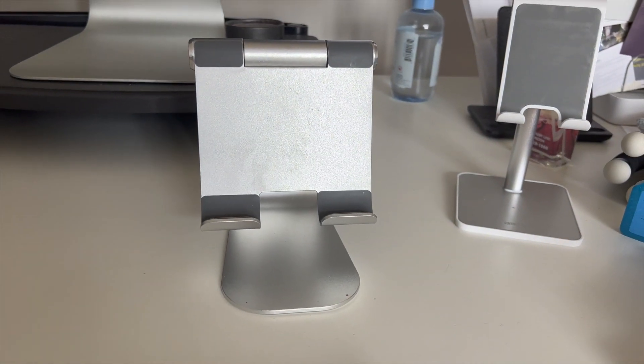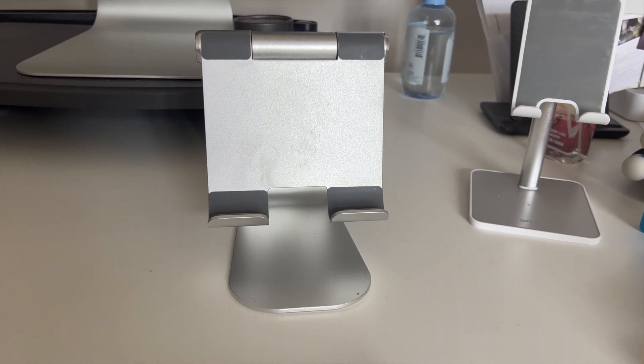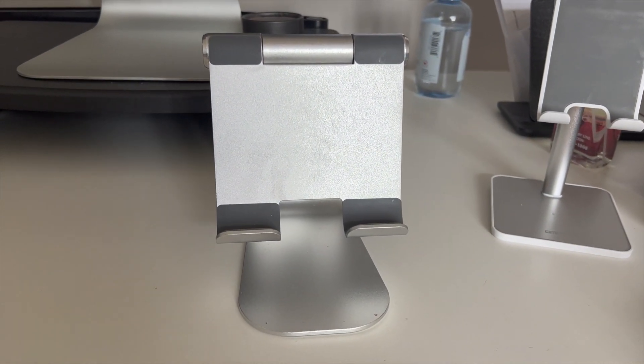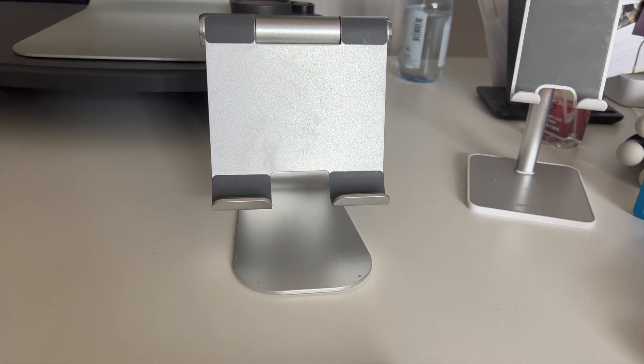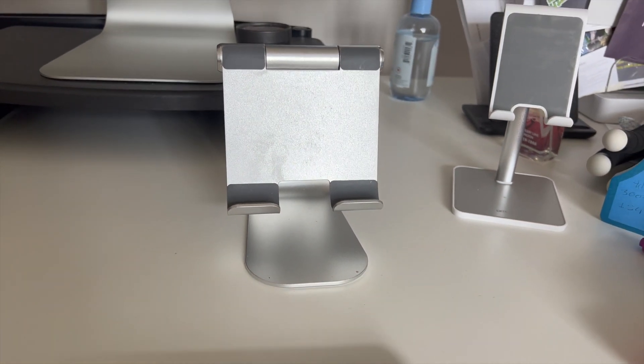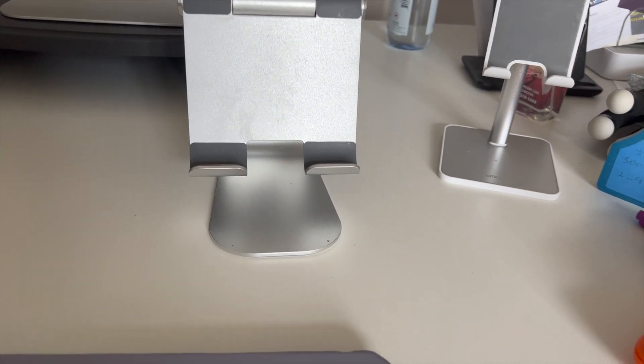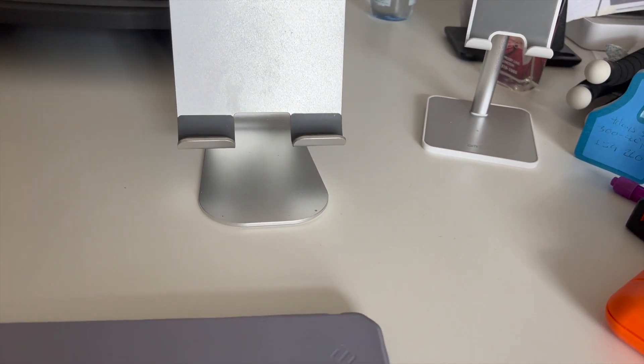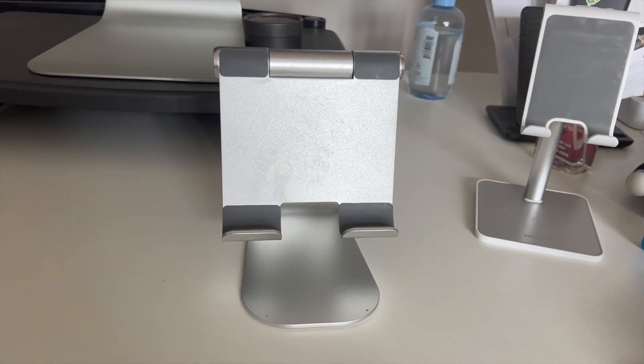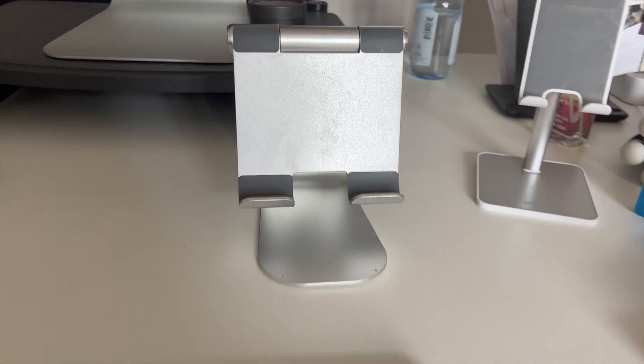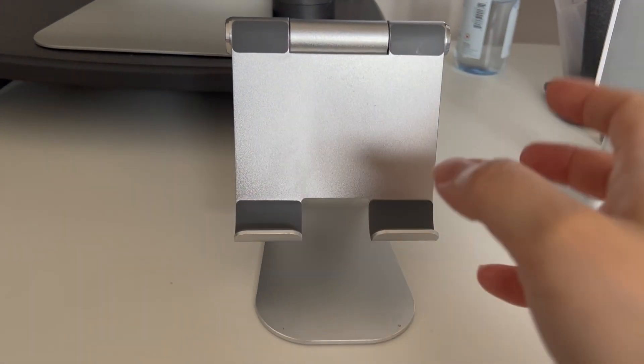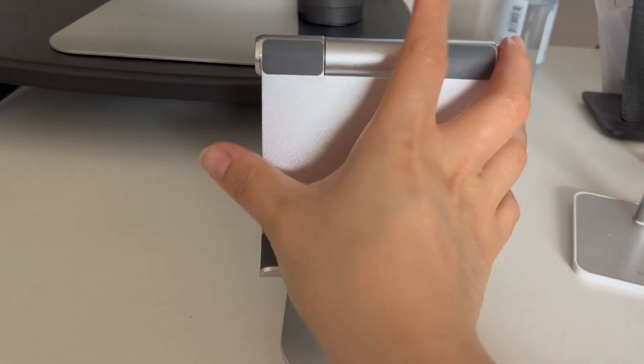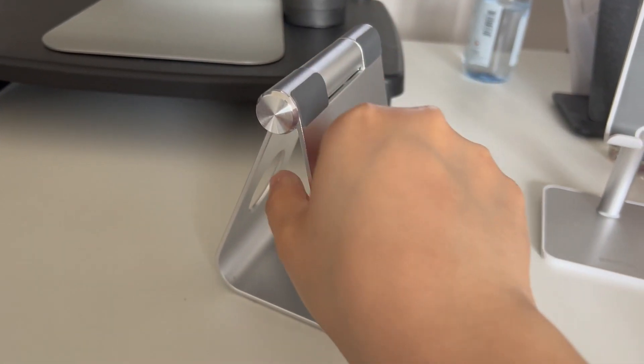To be honest, this is one of my favorite stands. It's meant for iPads and tablets, and I love it because it's really sturdy. This is the stand for iPads or tablets that I got.